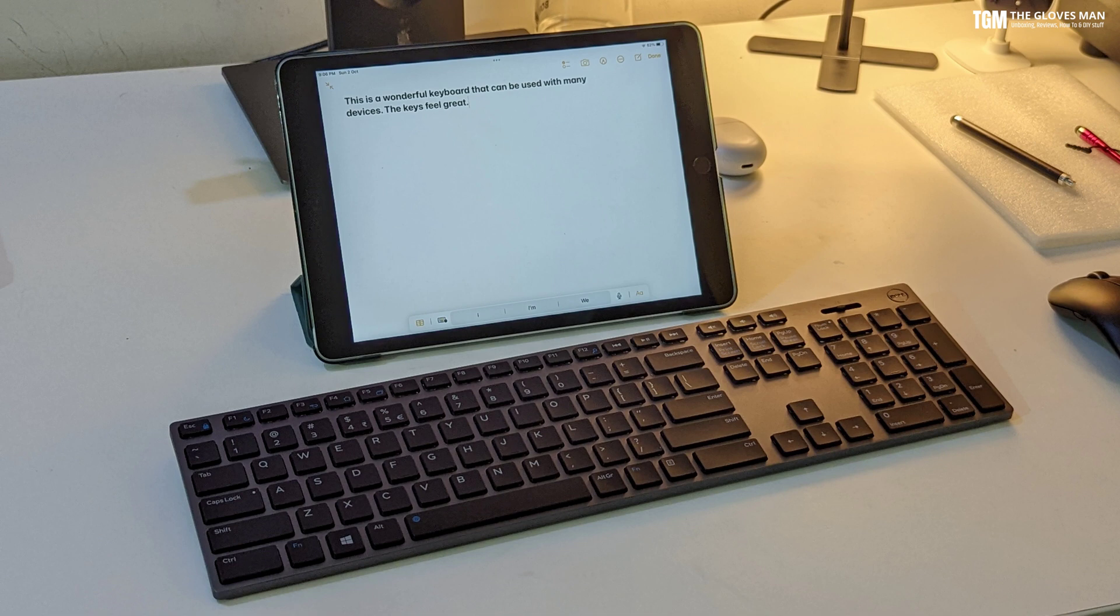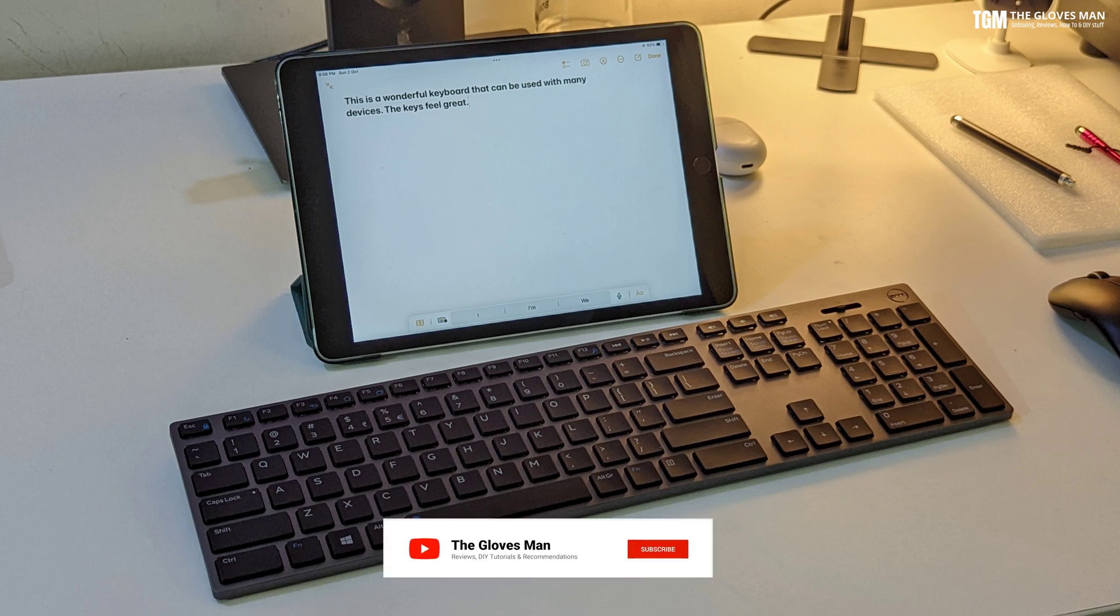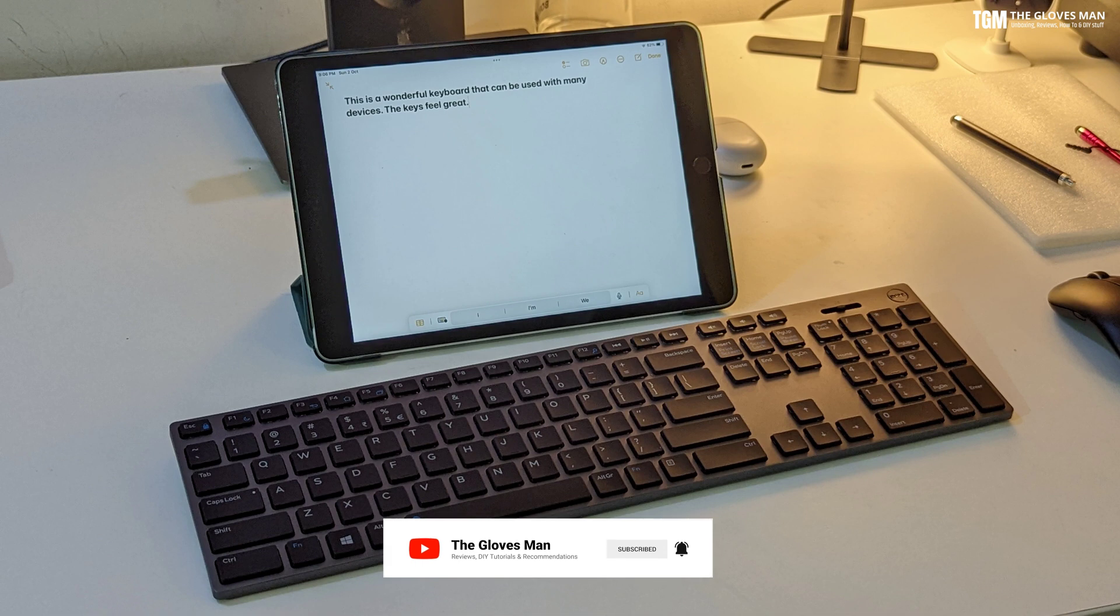So overall I think the Dell KM717 is a great multi-device keyboard. If you have any questions about it you can post it in the comment section below and I'll answer them as soon as possible. So thank you guys for watching this video and do subscribe to my channel.